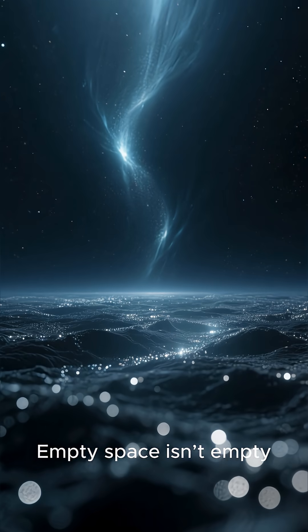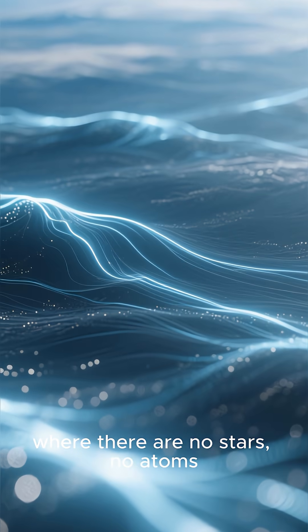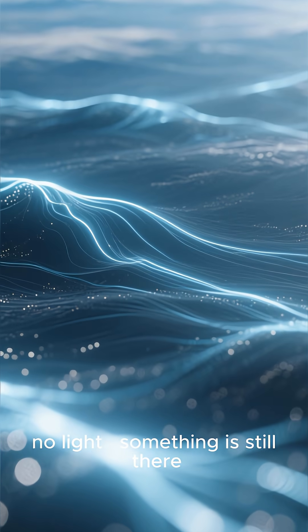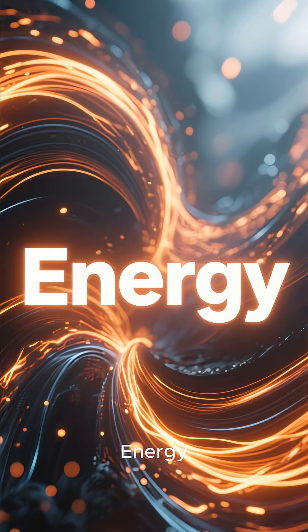Empty space isn't empty. Even in the deepest vacuum, where there are no stars, no atoms, no light, something is still there. Energy.